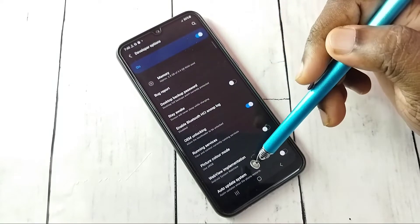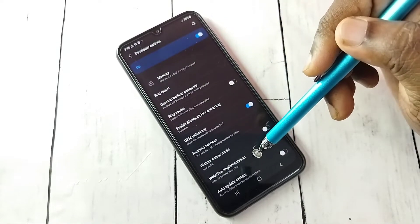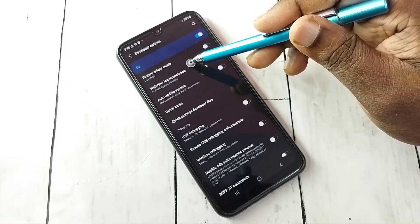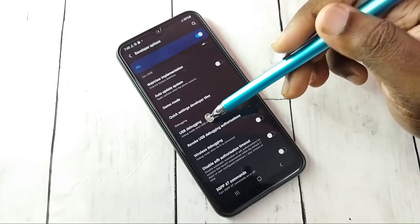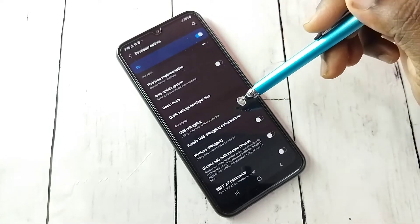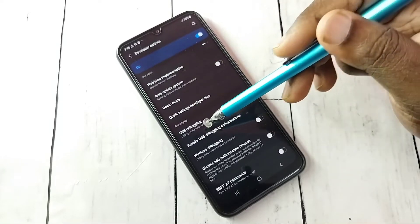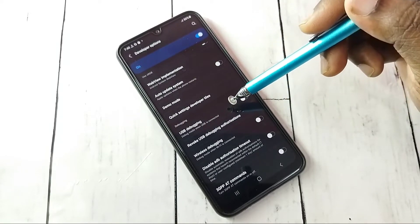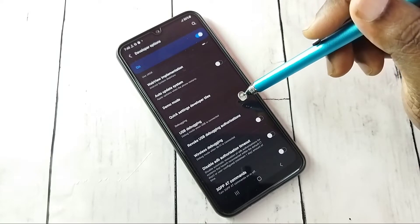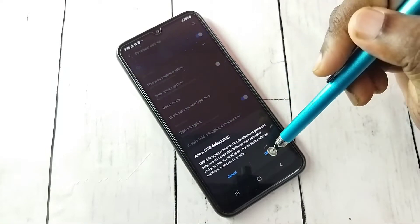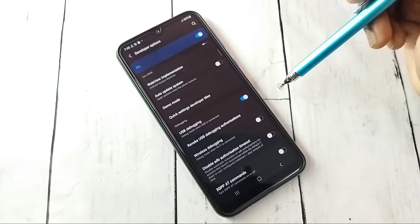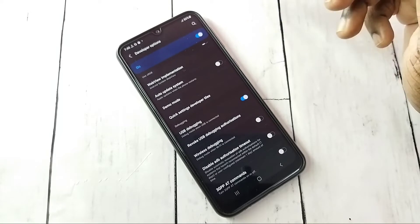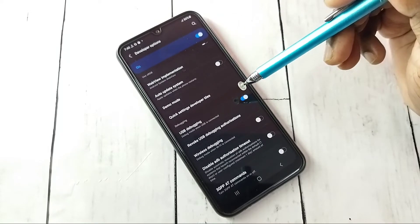These are the Developer Options. From this list, find USB Debugging. Tap on USB Debugging to enable it, then tap OK. USB Debugging mode is now enabled. This is how we can enable USB Debugging.